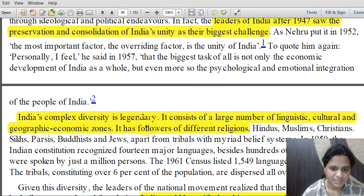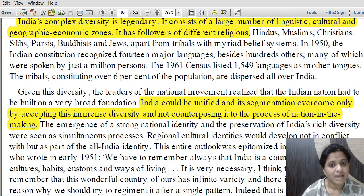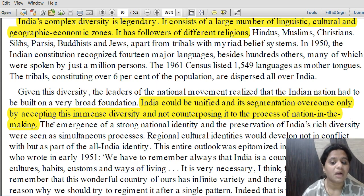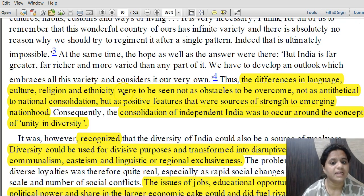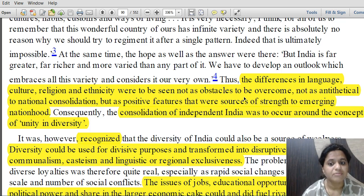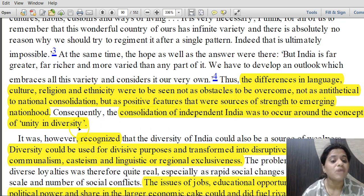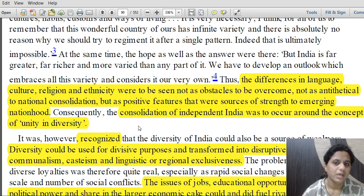India's complex diversity is legendary. It consists of a large number of linguistic, cultural, geographic and economic zones with different religion followers. But India's segmentation could be overcome only by accepting the immense diversity and not counterposing it to the process of nation-making. Differences in language, culture, religion and ethnicity were to be seen not as obstacles, but as positive features — sources of strength — and national consolidation was to occur around the concept of unity in diversity.